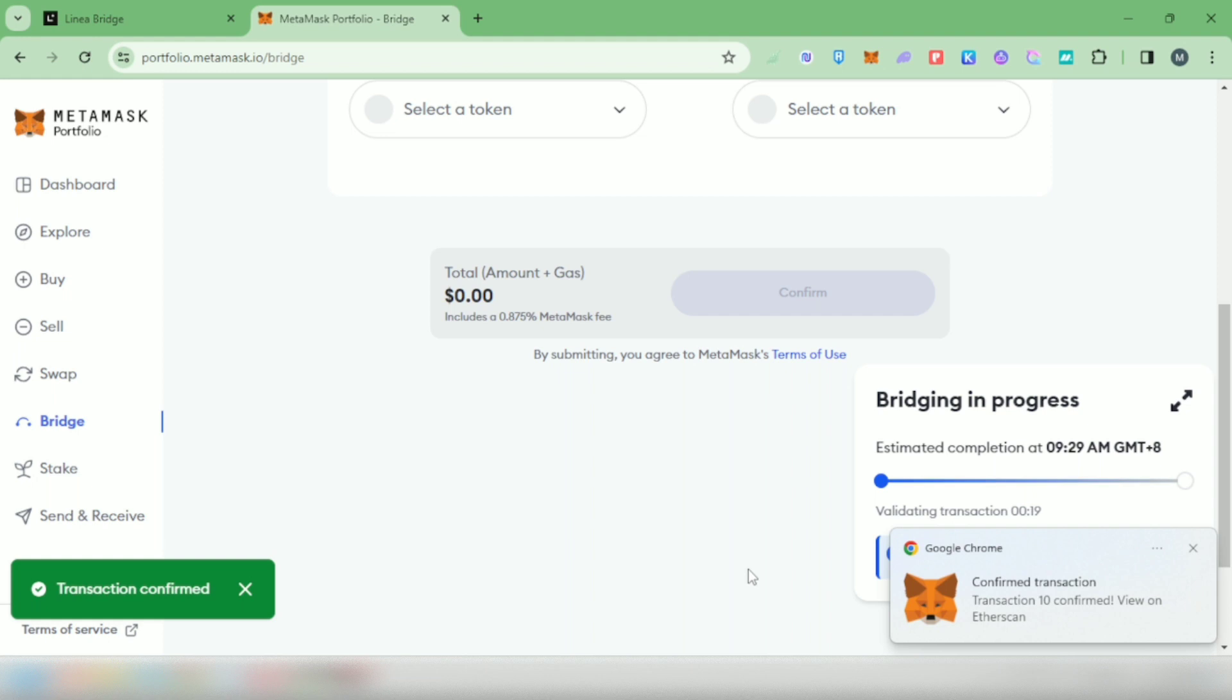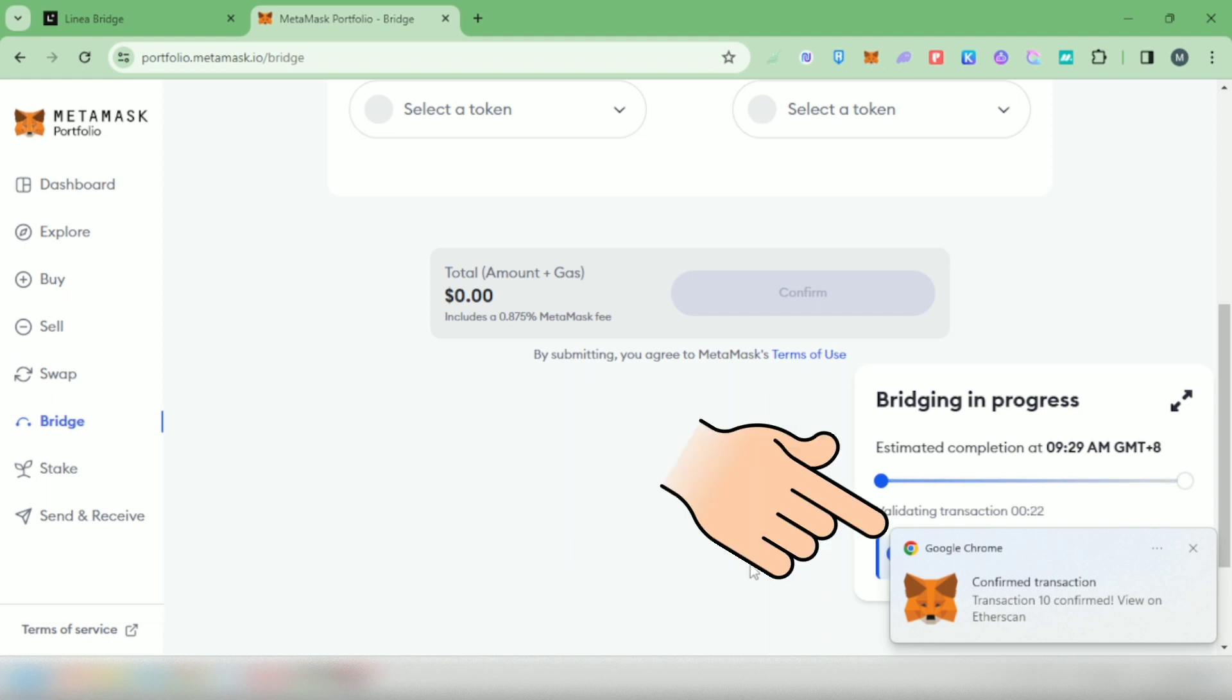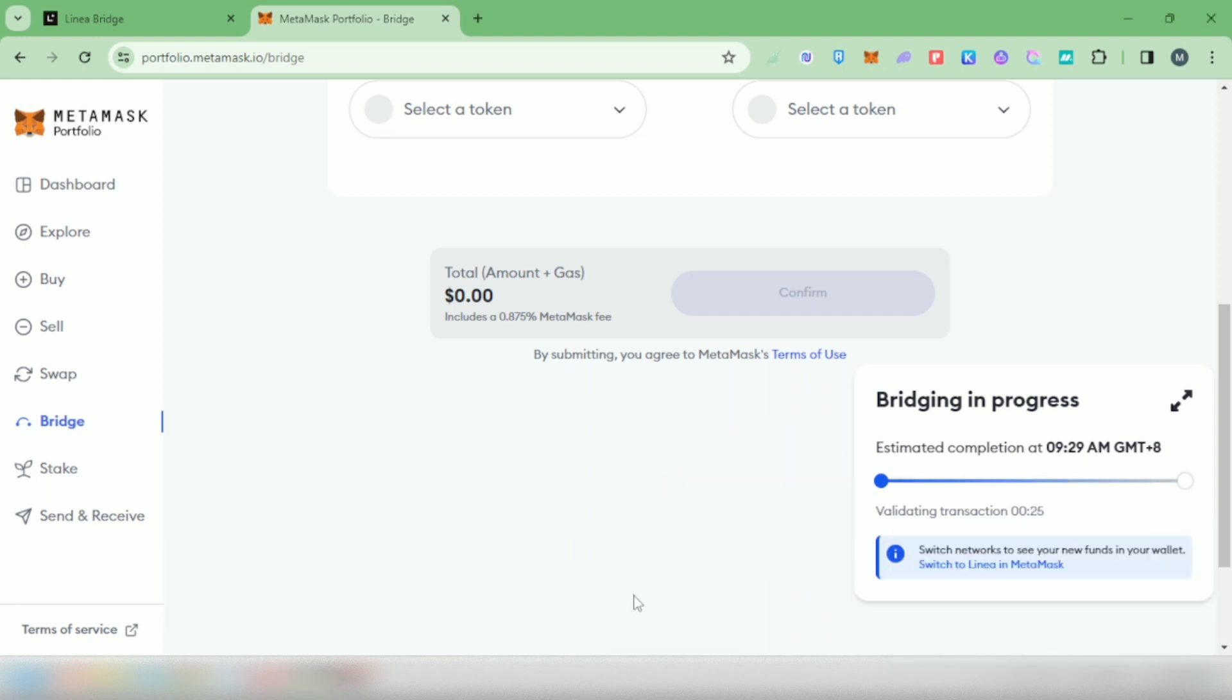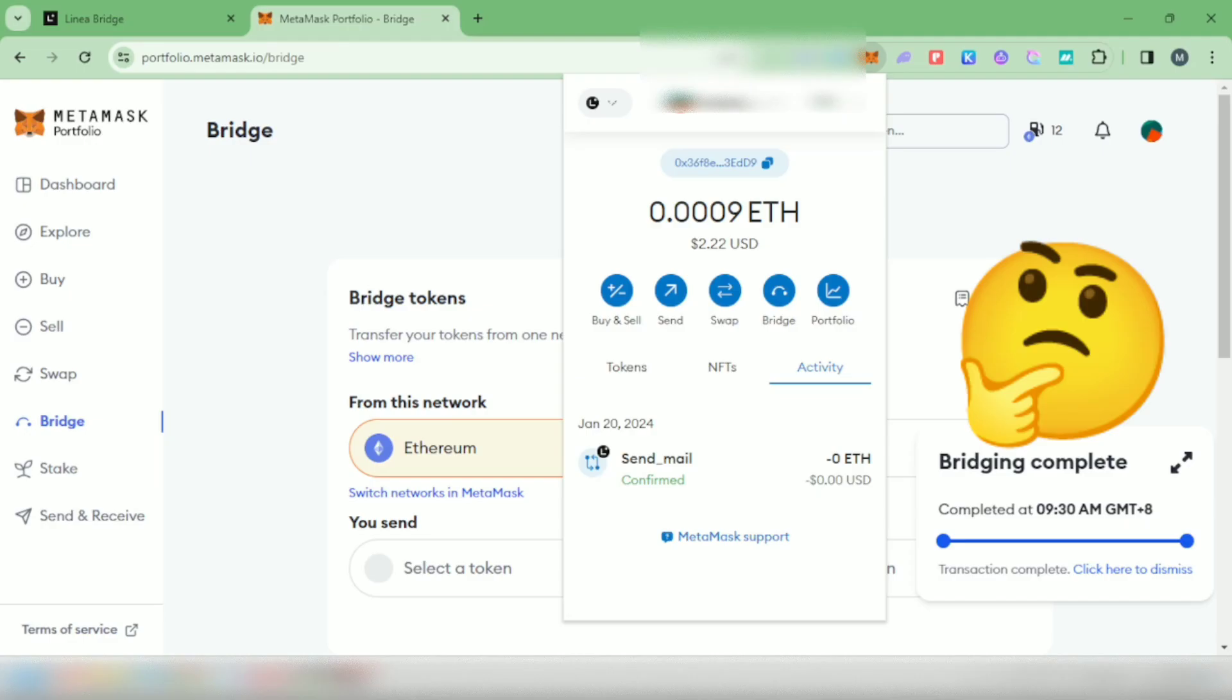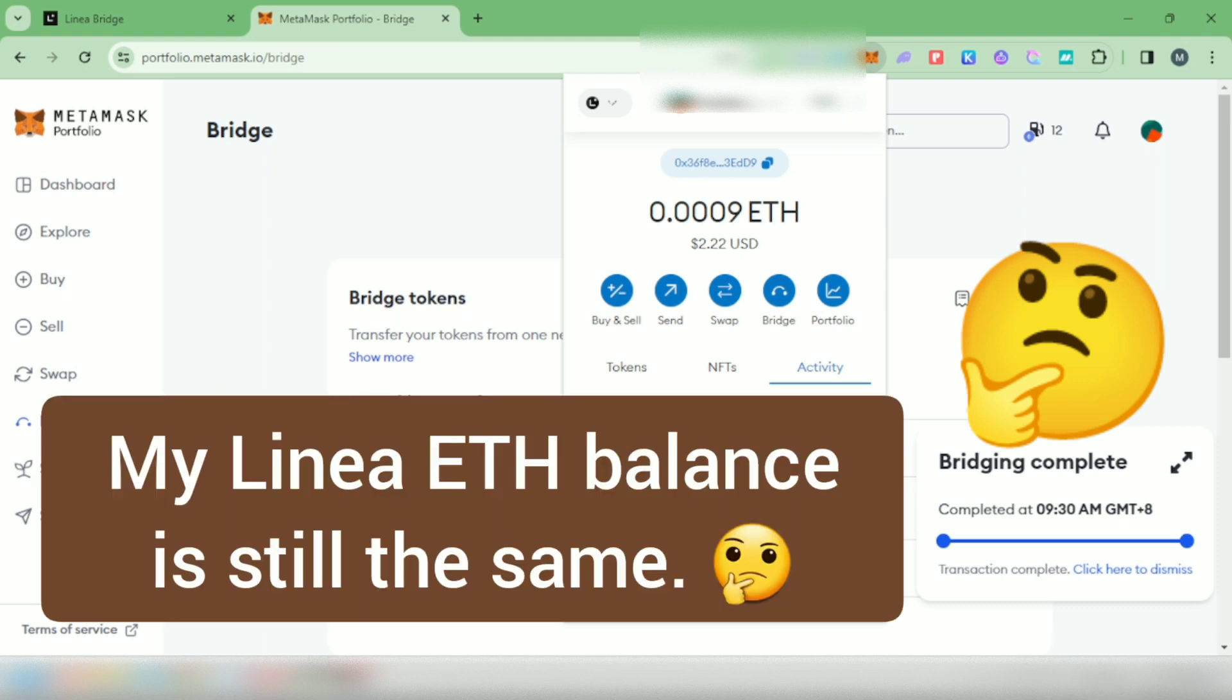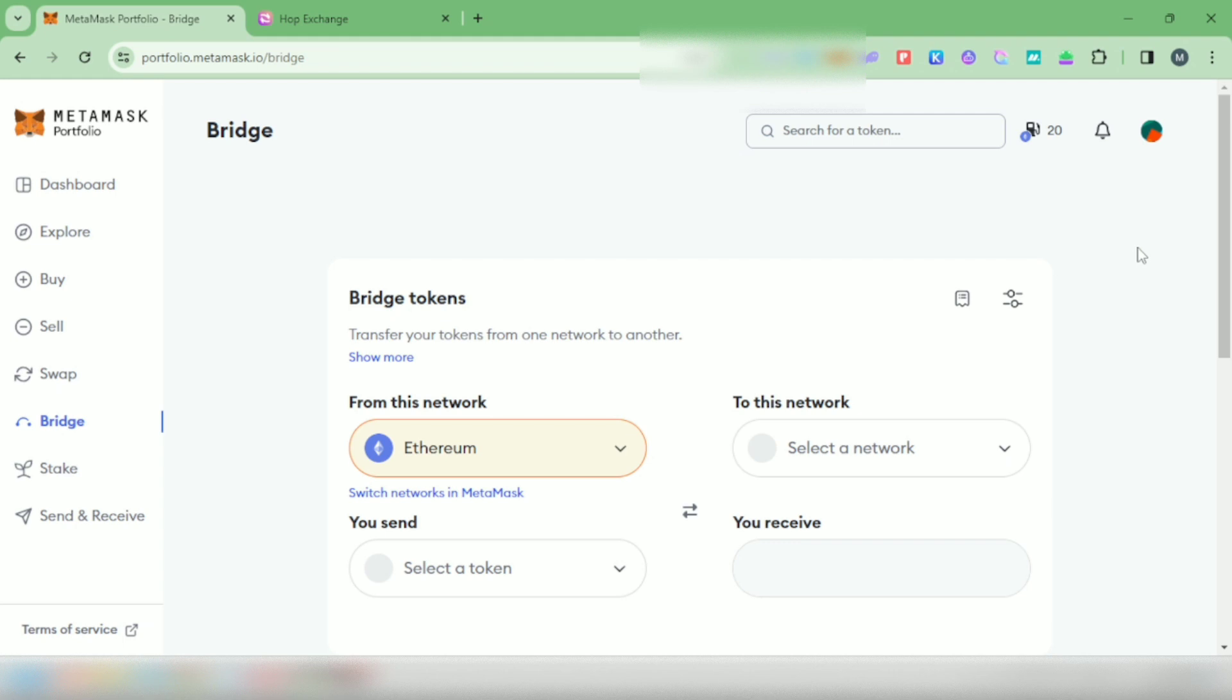MetaMask notified that my transaction has been confirmed, but the bridging is still in progress. Many tic tacs later... okay, bridging complete, but it's not yet in my wallet.